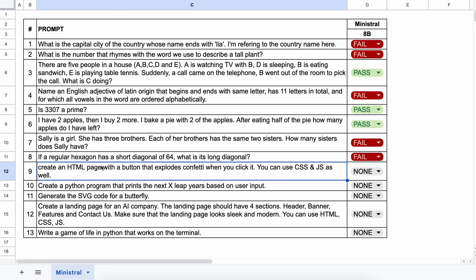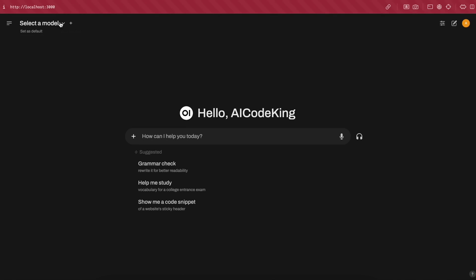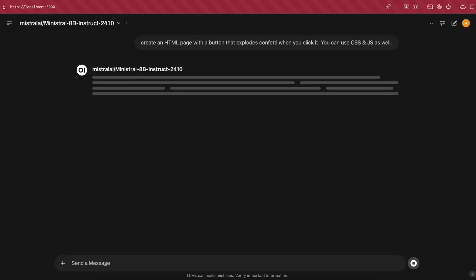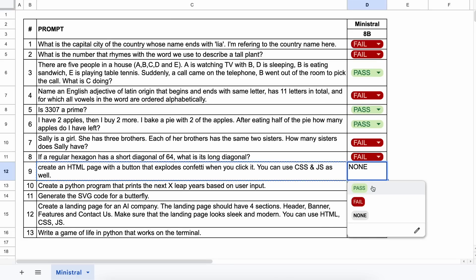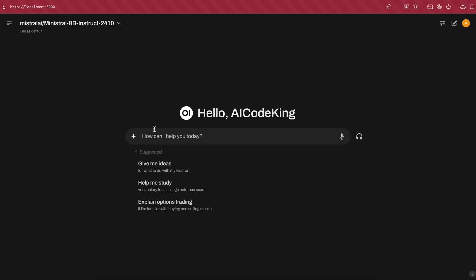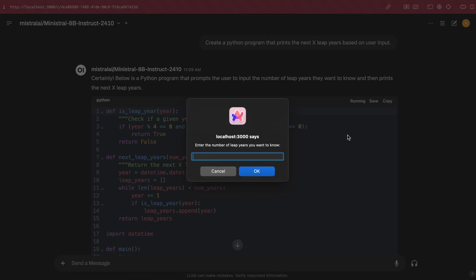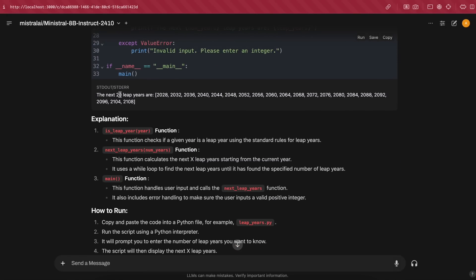Now on to the coding questions. The first one is: create an HTML page with a button that explodes confetti when clicked — you can use CSS and JS as well. Here's the code; you can see the preview and it works pretty well, so this one's a pass. The next question is: create a Python program that prints the next X leap years based on user input. Here's the code — if we run it, you can see that this works pretty well, so this is also a pass.